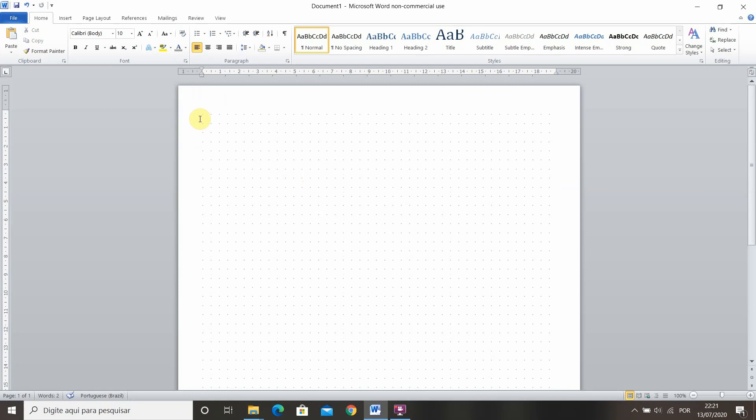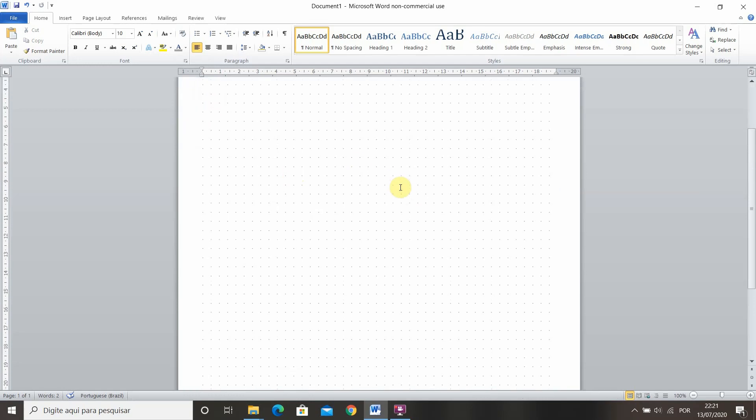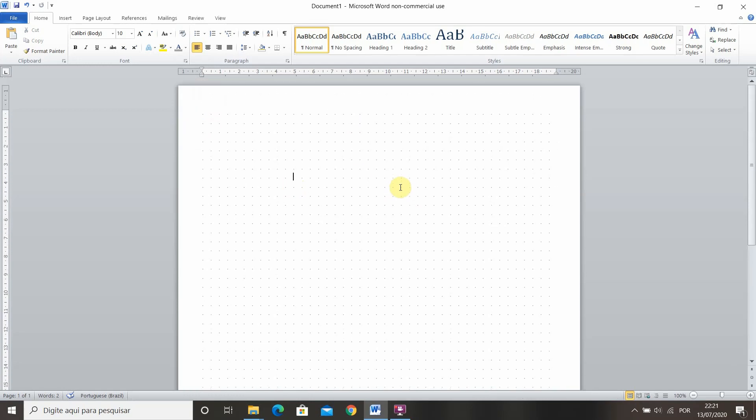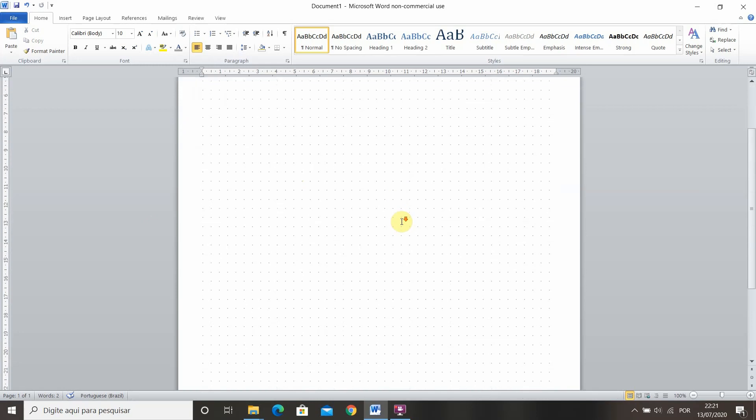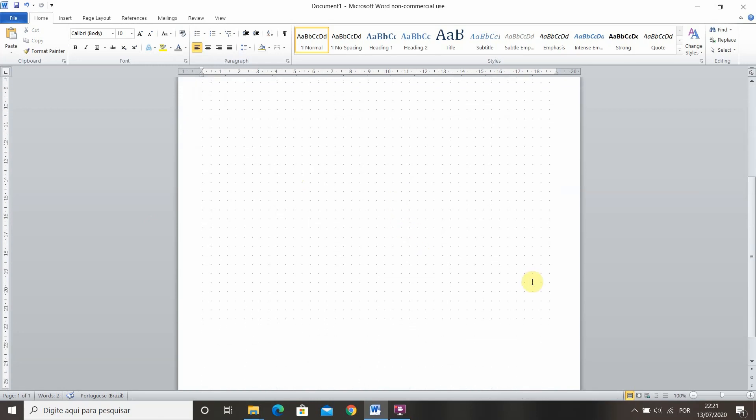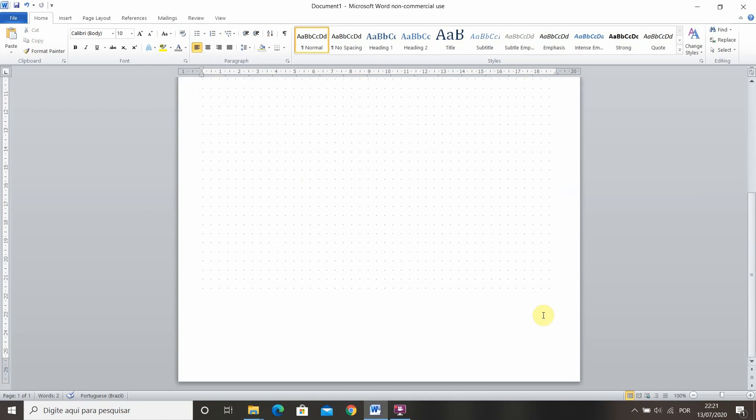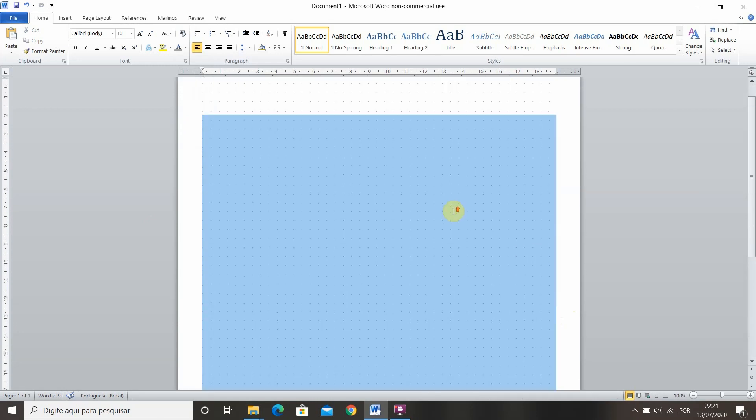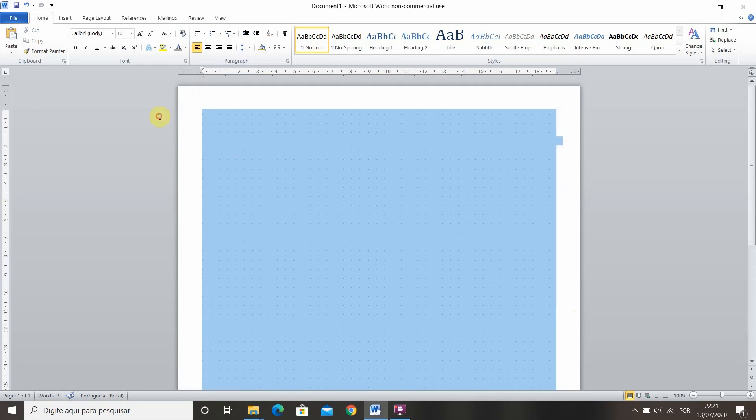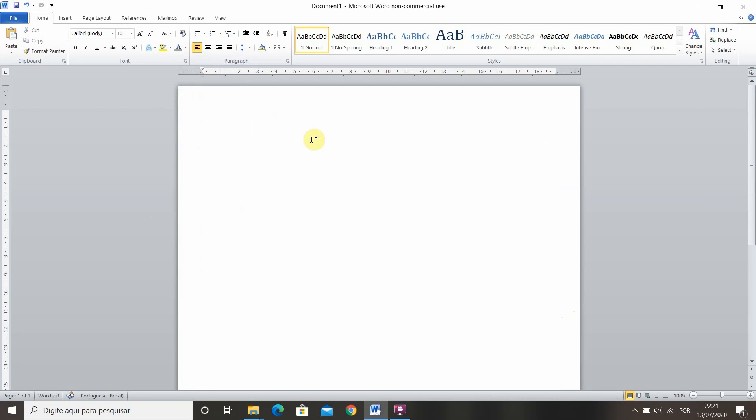So there we have it and if you guys want to do a binder paper that is smaller it's the same principle as we did with the lined paper. Now to finish off this video I'm going to show you how to make grid paper or graph paper however you like to call it.